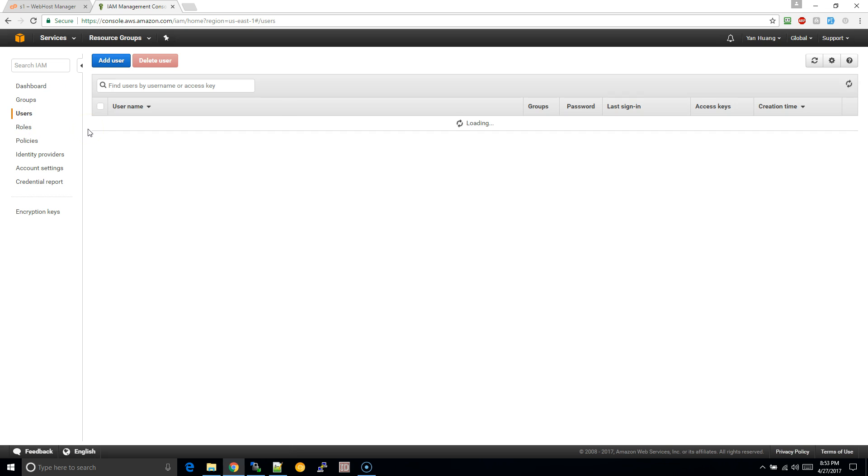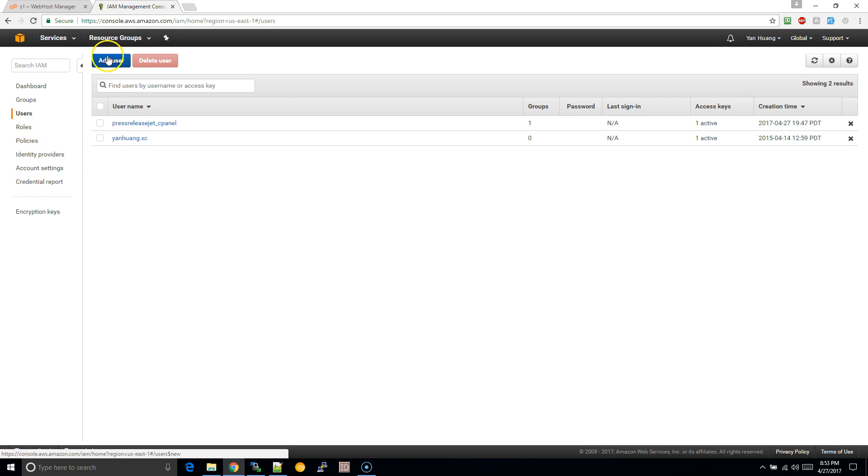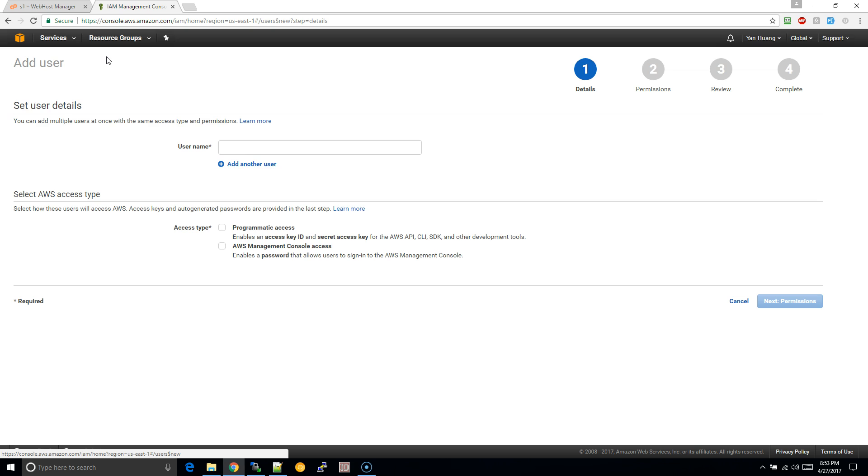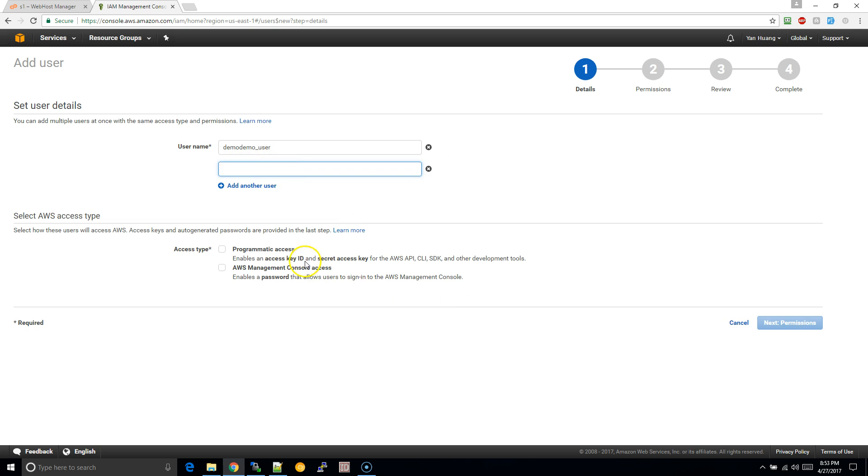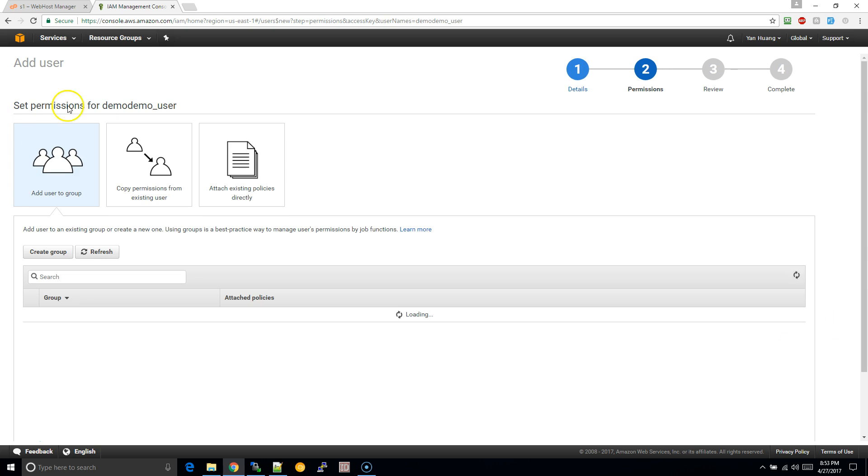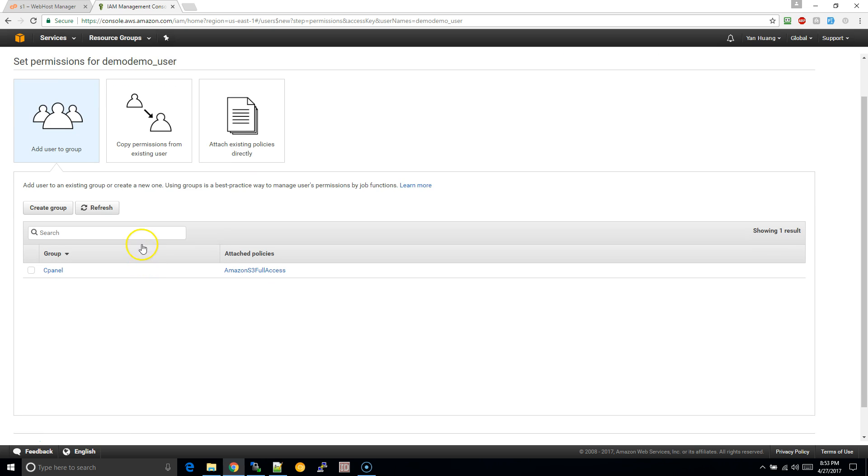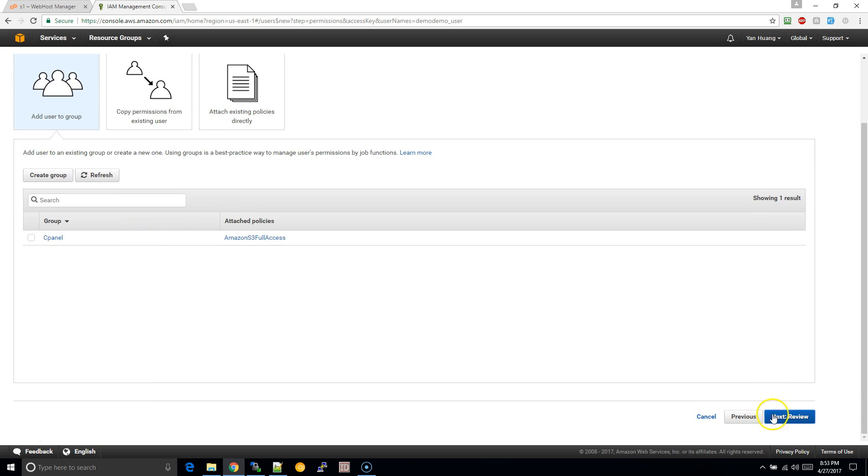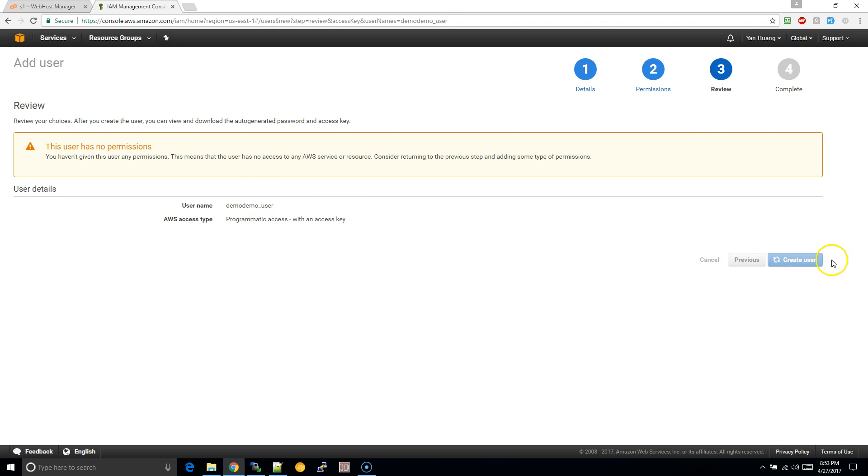Once you're on this page, note there's groups, users, and policies. I'm going to add a user and I'm going to name this user demo user. I'm just going to check this and next. I have this group here which I can add the permissions, but I'll show you how to do it from scratch if you will. So I'm just going to click on create user.